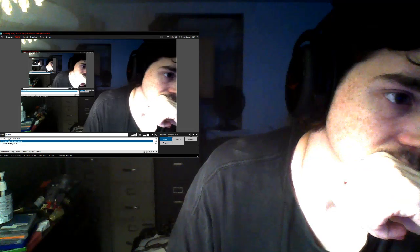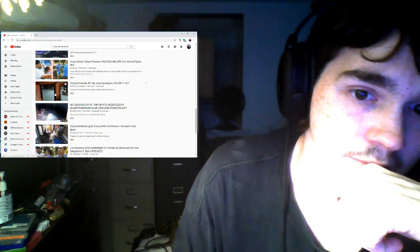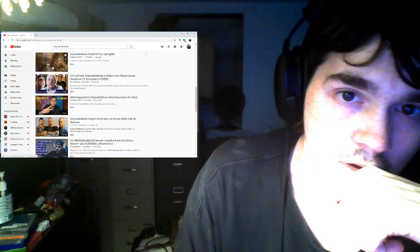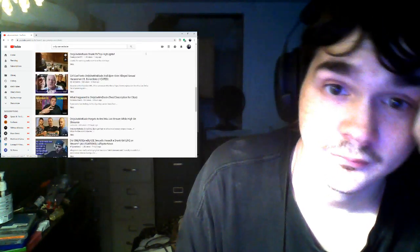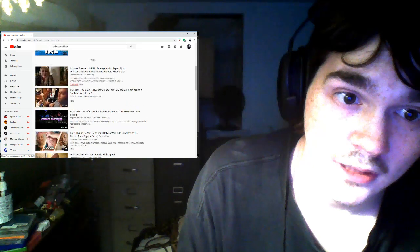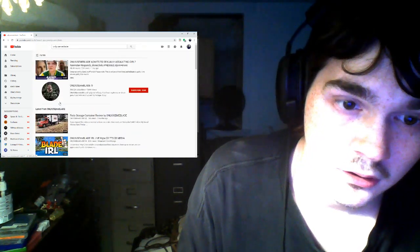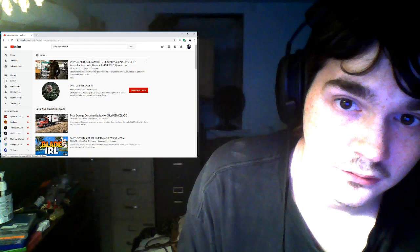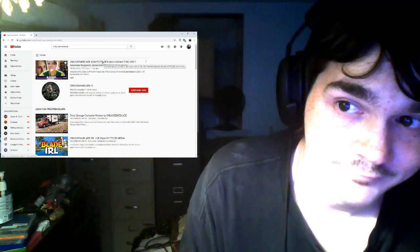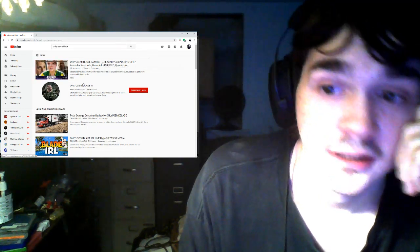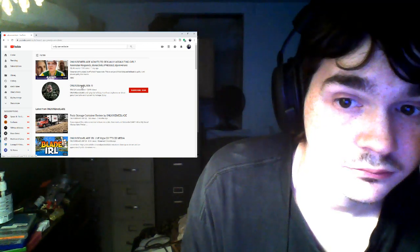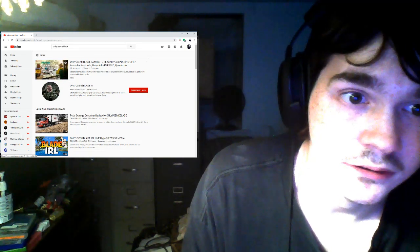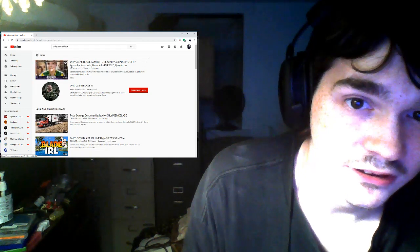I'm gonna mute it, but as you can see, OnlyUseMeBlade admits to sexually assaulting girl. And yeah, I used to be subscribed to him, but sadly a lot has changed.